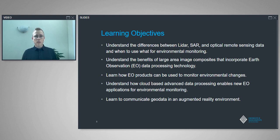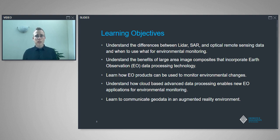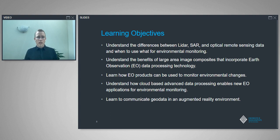The learning objectives we'd like people to walk away with today: a better understanding of the differences between LIDAR, SAR (synthetic aperture radar), and optical remote sensing data, and when to use each for environmental monitoring. Understand the benefits of large image composites using earth observation processing technology. Learn what types of environmental monitoring, specifically change monitoring, they can be used for. Understand how cloud-based advanced processing enables new applications, and how to communicate geodata in an augmented reality environment.